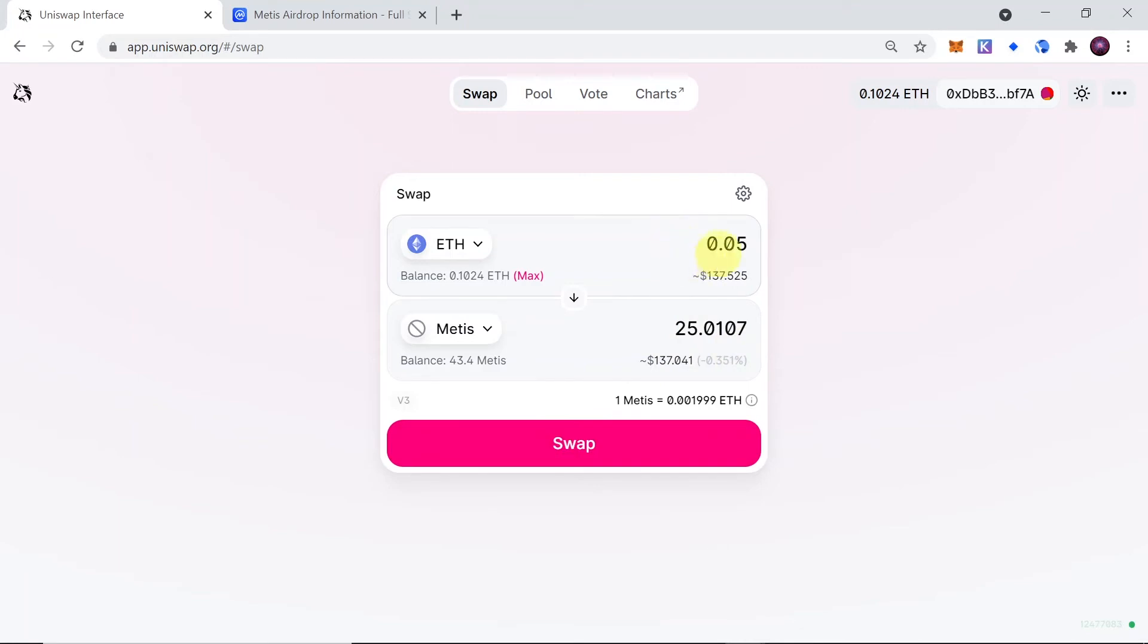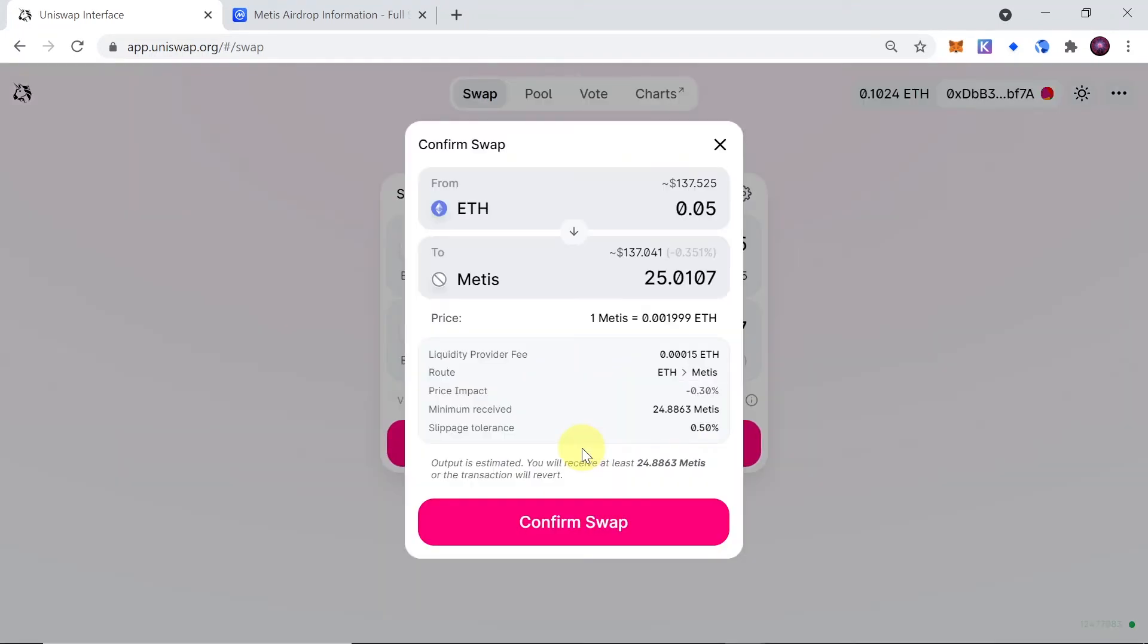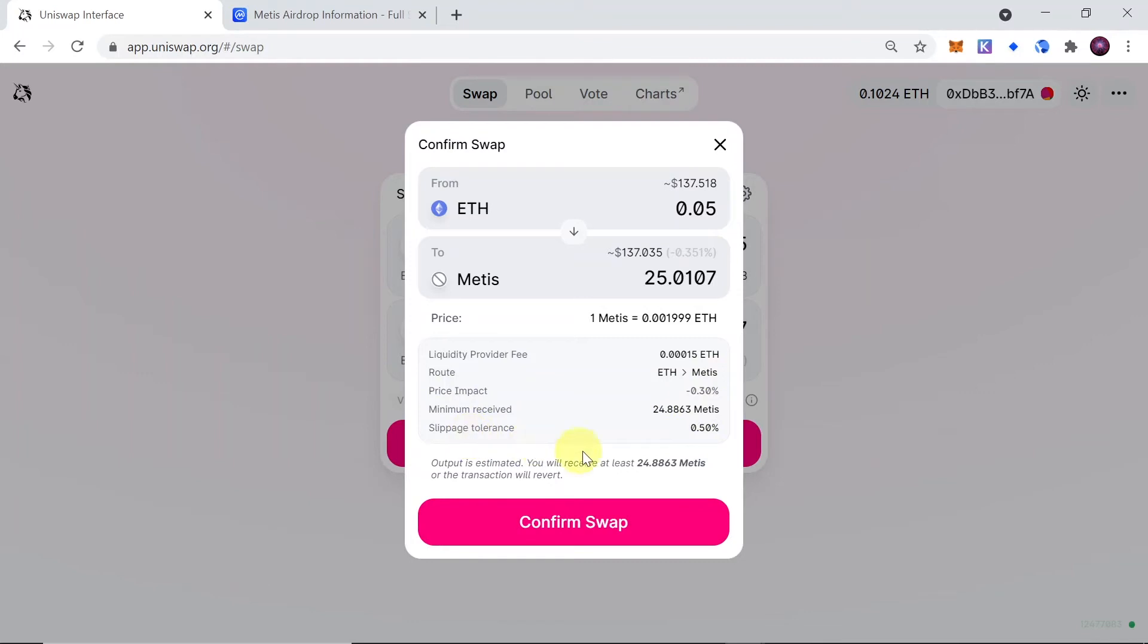Once we do this, we can hit on swap, and then over here we will see the summary of what is the minimum amount we will receive, what is the slippage tolerance and price impact, and so on. So just hit on confirm swap.